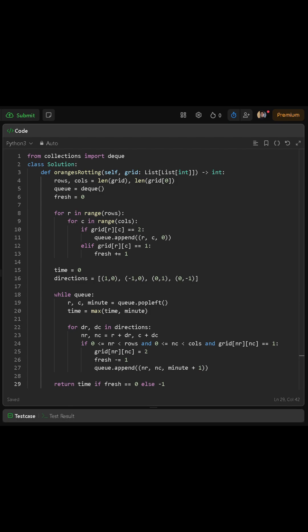Then we start the BFS process. While the queue is not empty, we remove the first element, which gives us the current row, the current column, and the minute count for that rotten orange. We then check all four possible directions: up, down, left, and right.